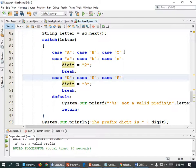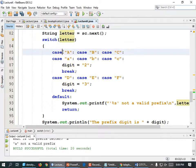Couldn't you just do letter.equalsIgnoreCase? Well, I could, but I'm not doing any dot-equals here — I'd have to convert it to uppercase and then switch based on that. You've got the right instinct — what I'd have to do is convert it to an uppercase letter first. Very good suggestion.